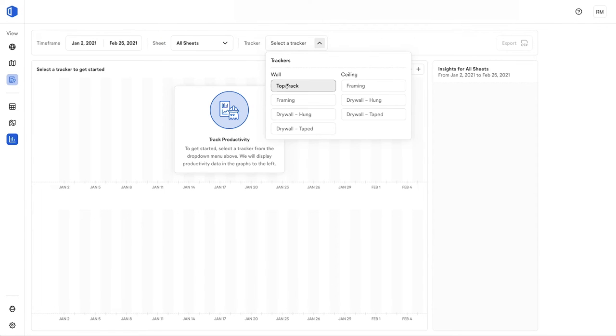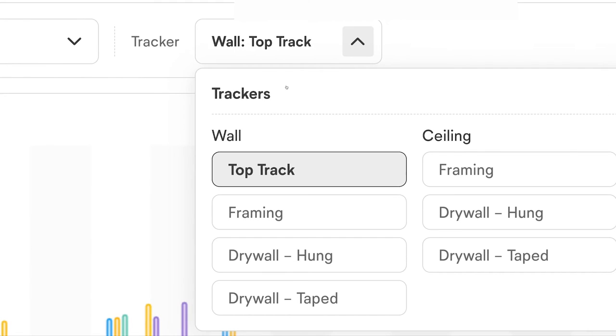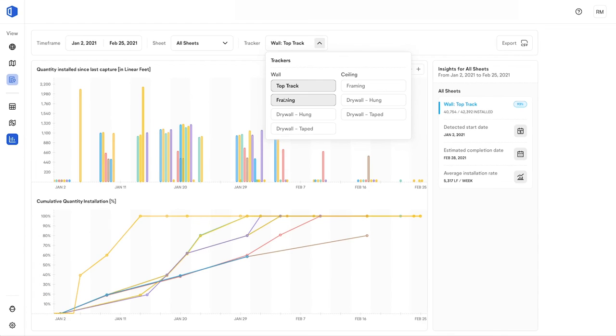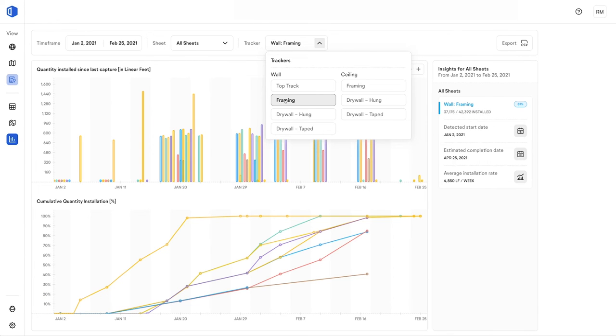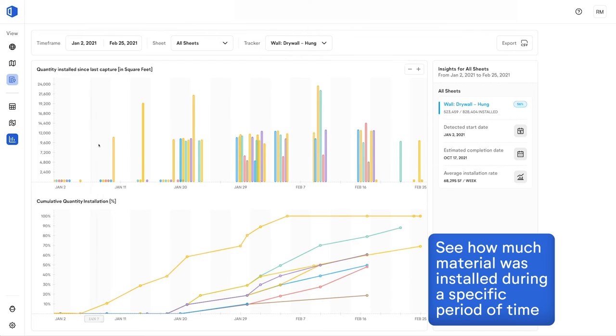Now let's see exactly how productive this crew actually was. In the productivity view, you can see how much material was installed during a specific period of time.